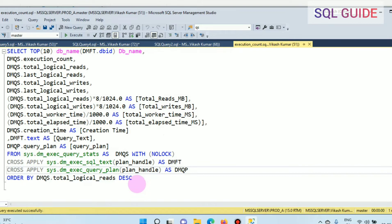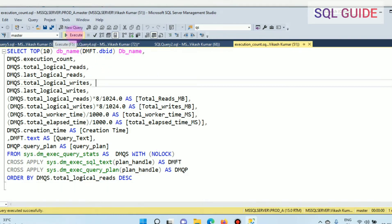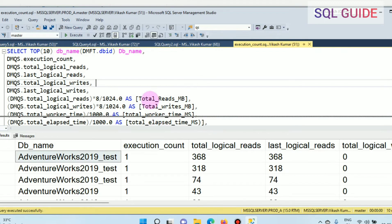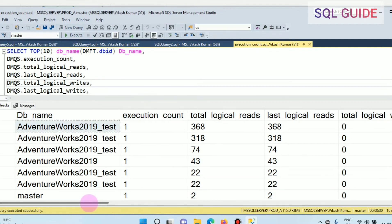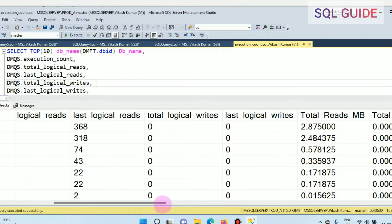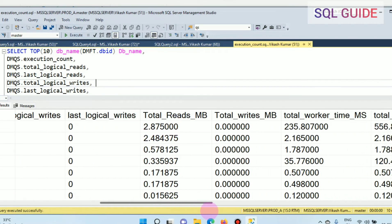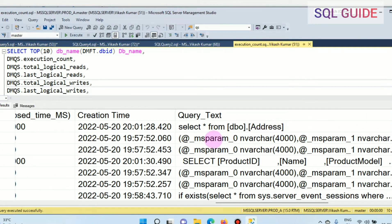This is the complete script to get the top 10 most expensive queries on a SQL Server instance. Let's run it. You can see some important columns in the results — total reads, total writes, and the query text showing which queries are currently running and are most expensive.